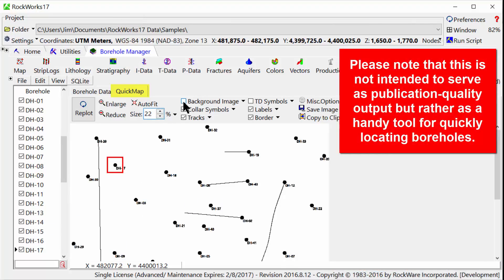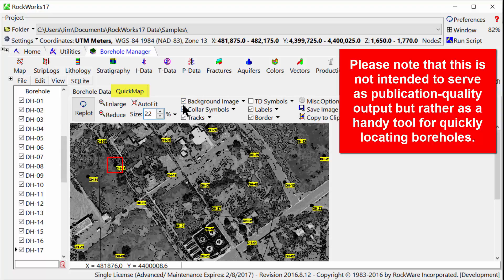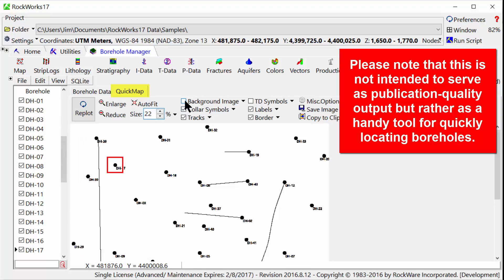Please note that this is not intended to serve as publication quality output, but rather as a handy tool for quickly locating boreholes.